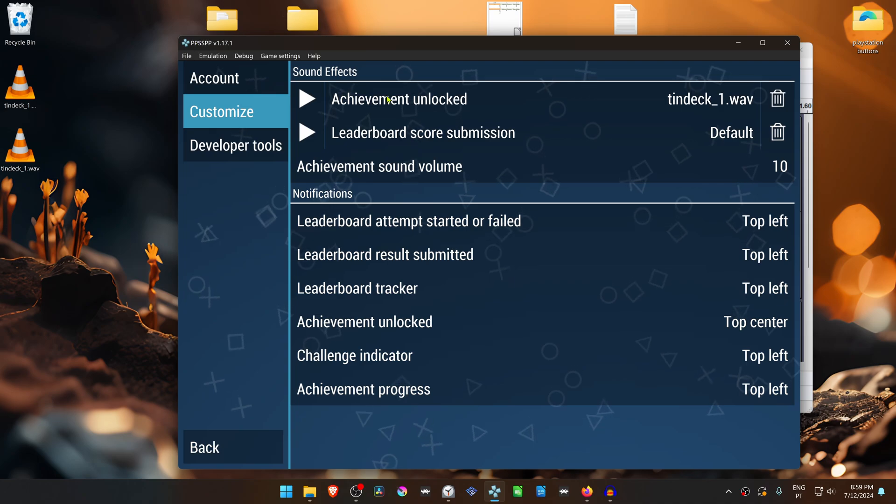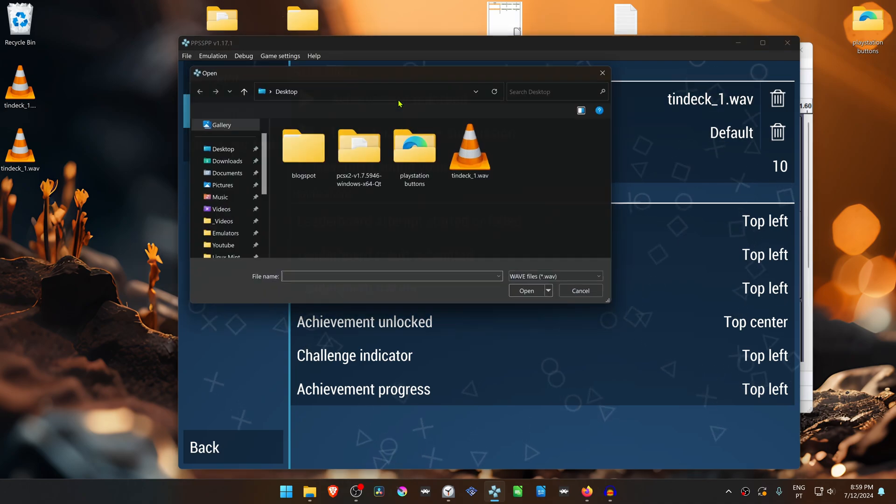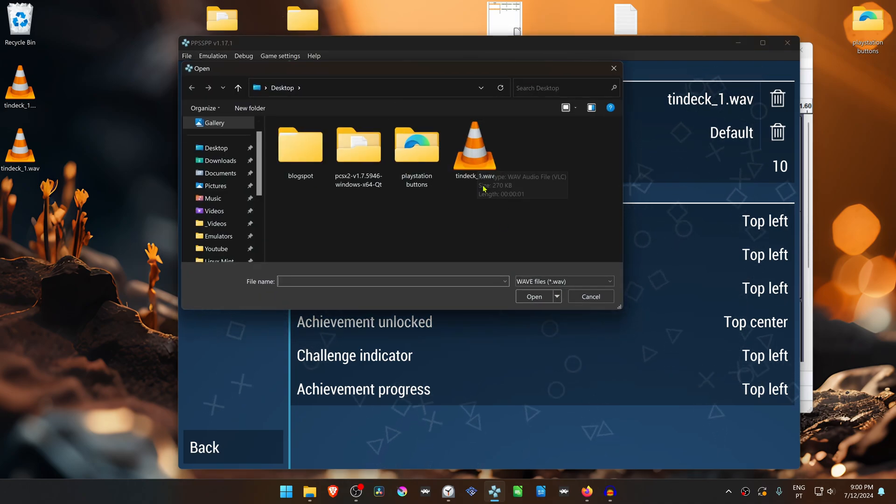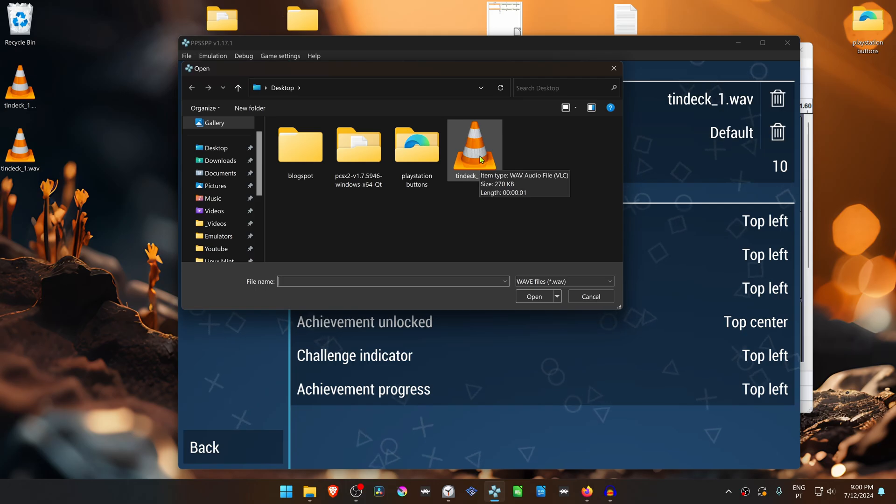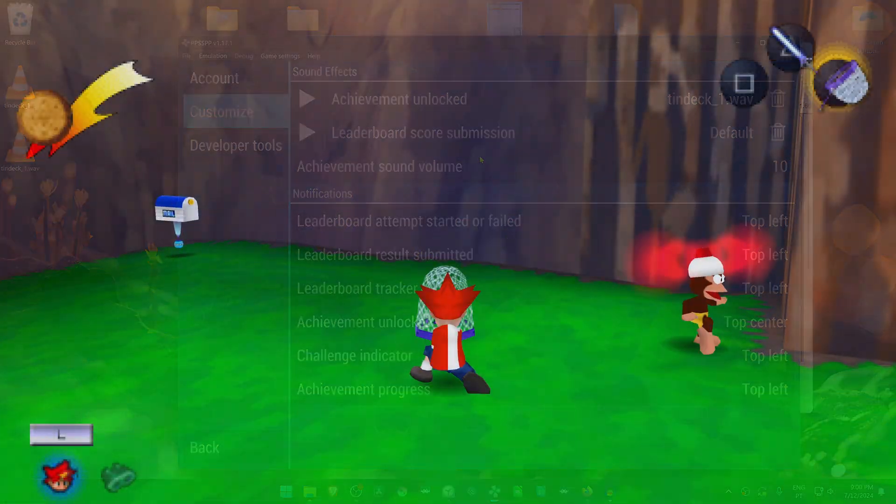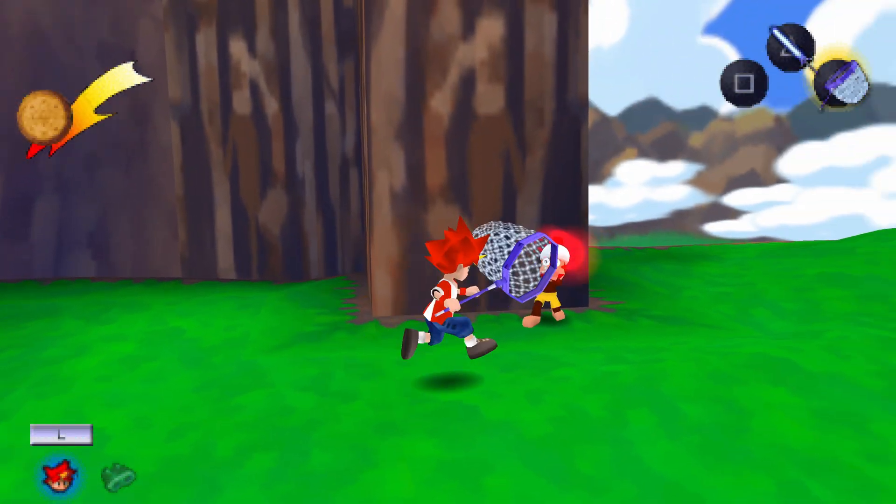Then you can load the sound effects that you converted into PPSSPP. That's it for this video, thank you for watching.